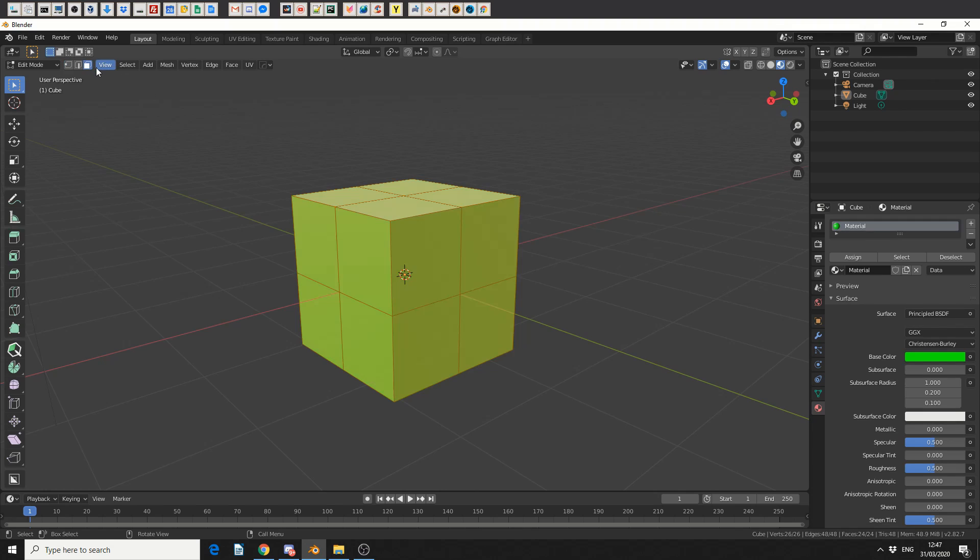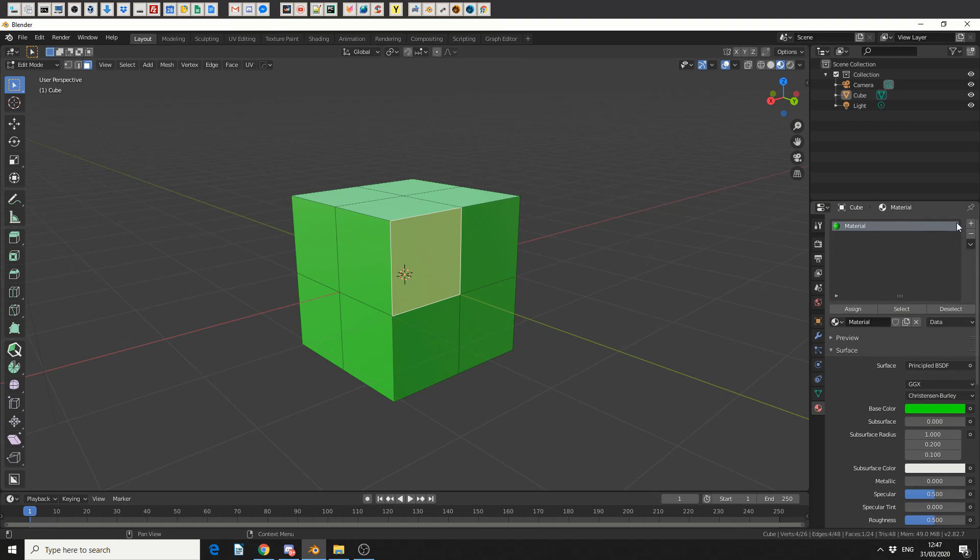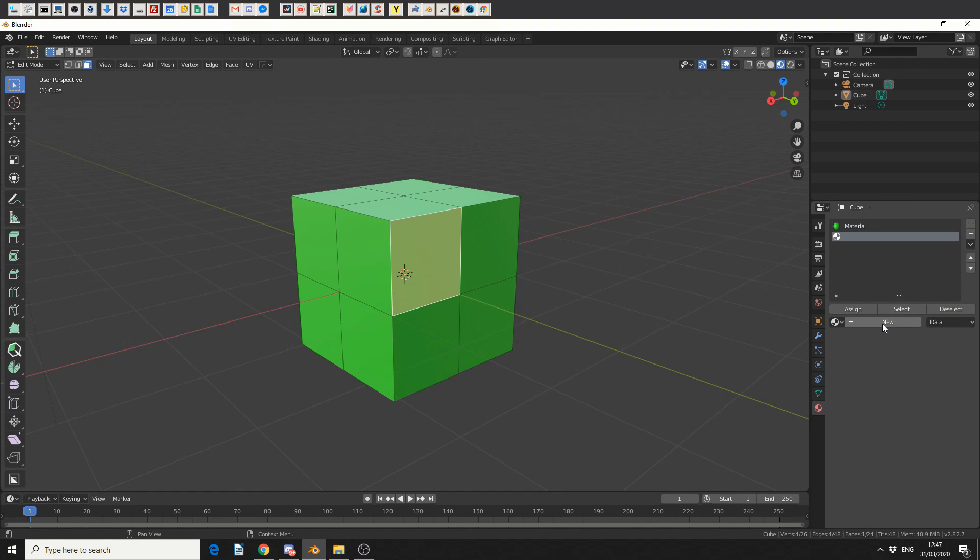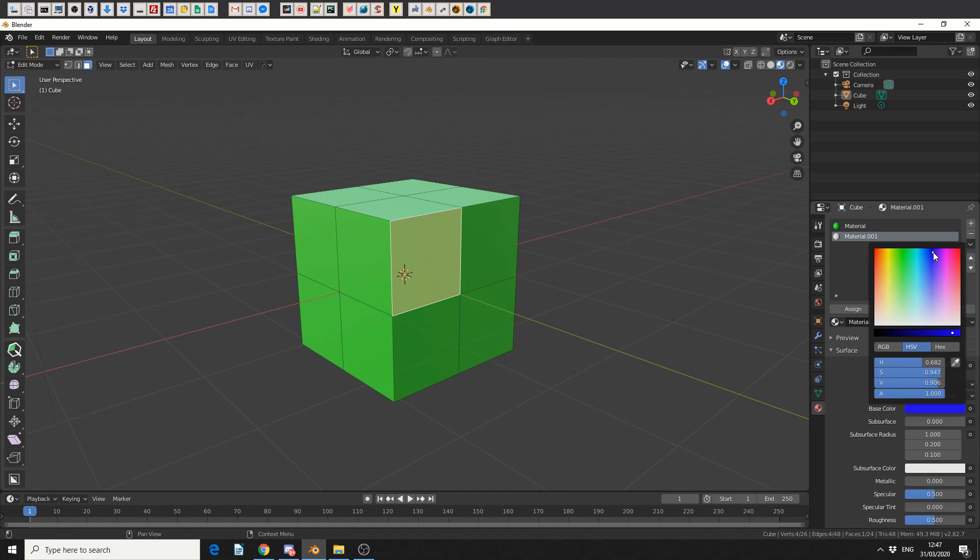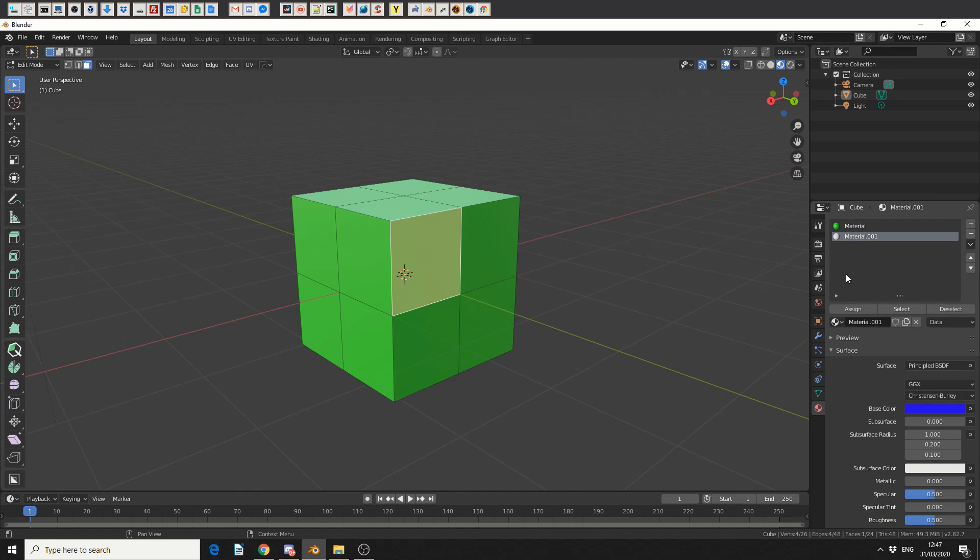So I'll press 3 to select the face, and I'm going to select this face. The next thing I'm going to do is add in a new material. So I'll come to the plus sign, hit new, and let's make it a contrasting color, let's make it something like blue. And let's hit assign here.